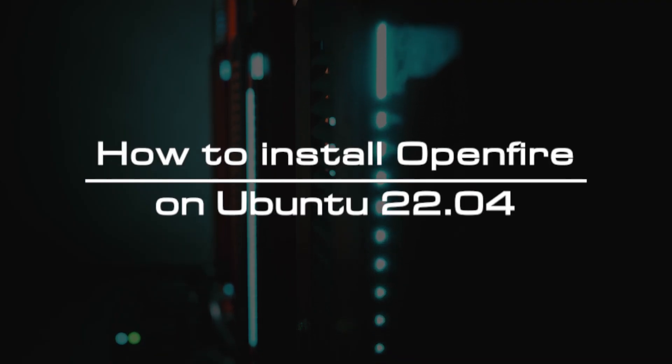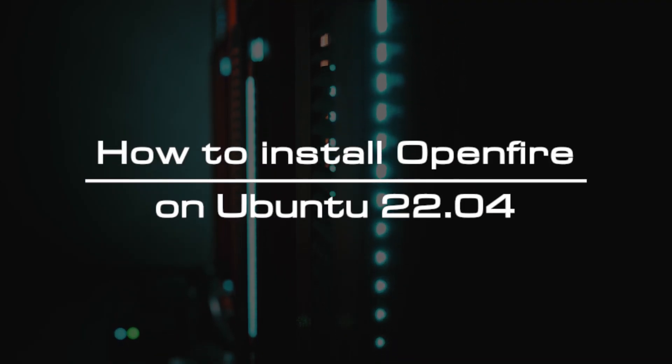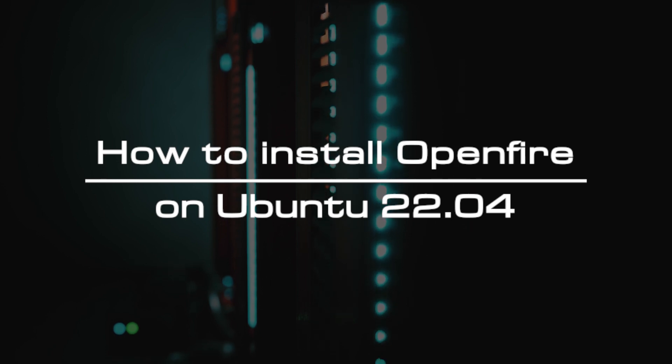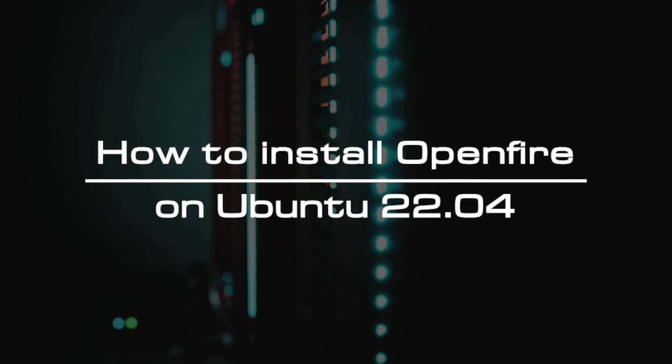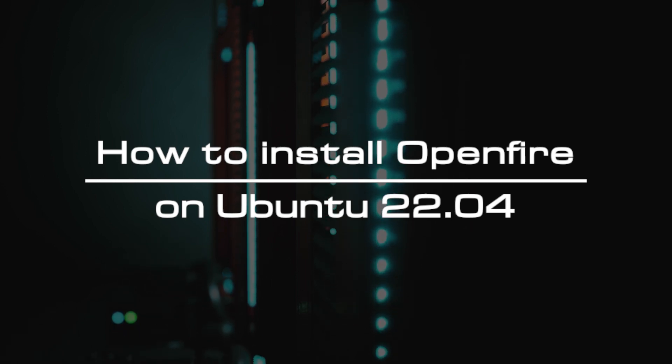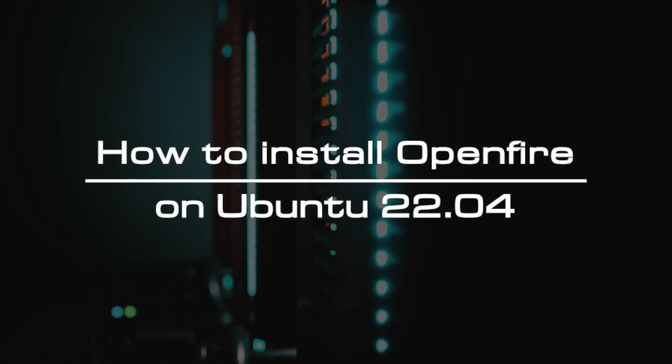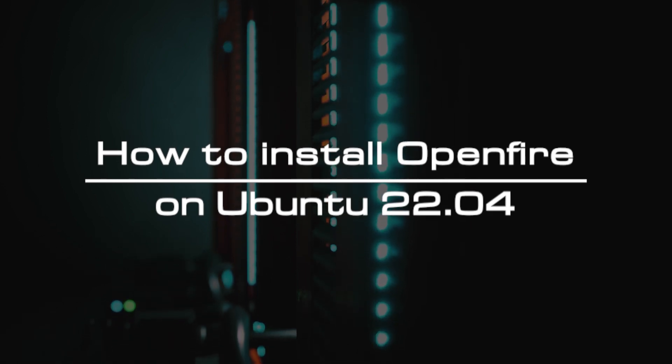Welcome to the video tutorial of GreenCloud VPS. Today, we will show you how to install OpenFire on Ubuntu 22.04.